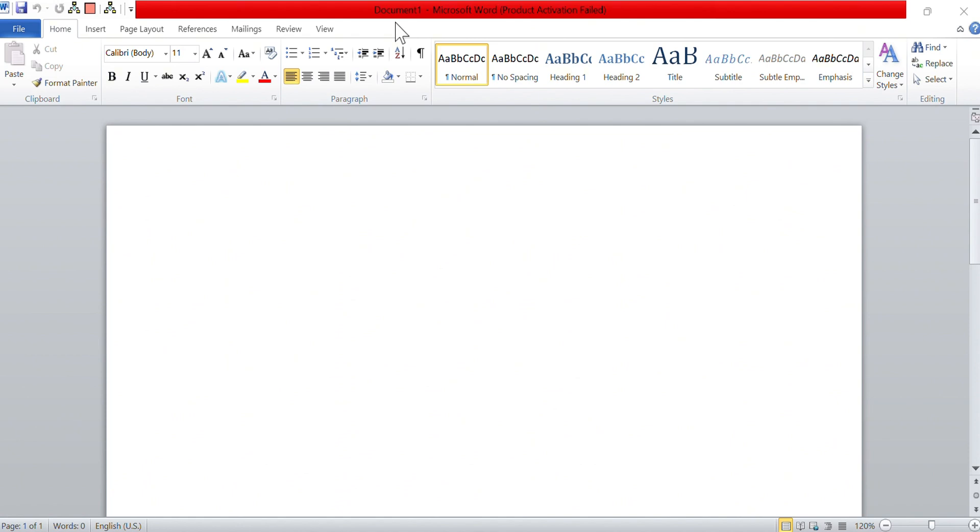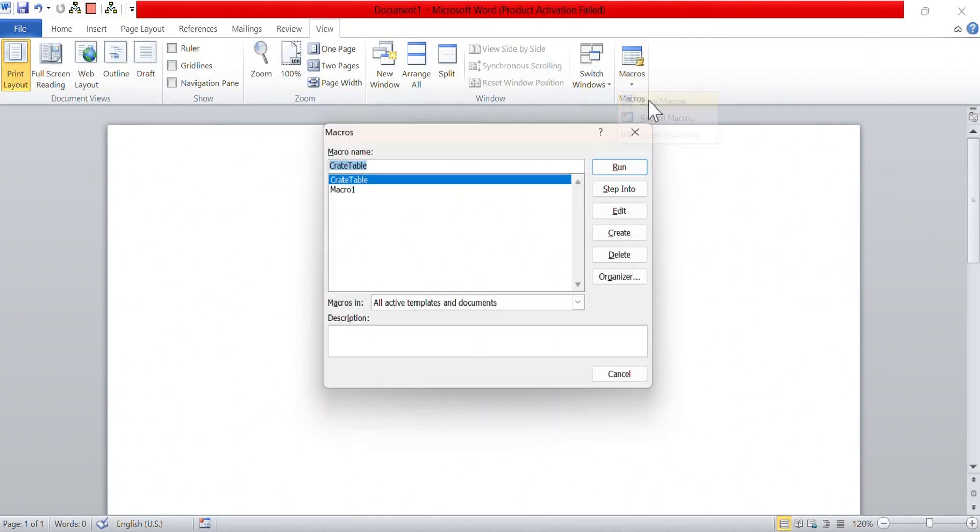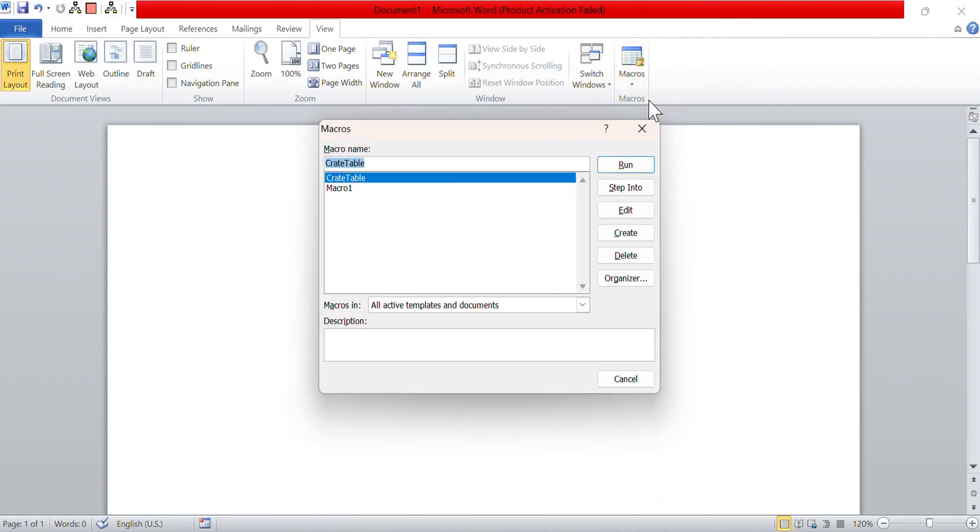Now, let us learn how to delete a macro. When your macro outlives its use, you can get rid of it by simply clicking View, Macros, View Macros. Select the macro you don't want anymore and click Delete.